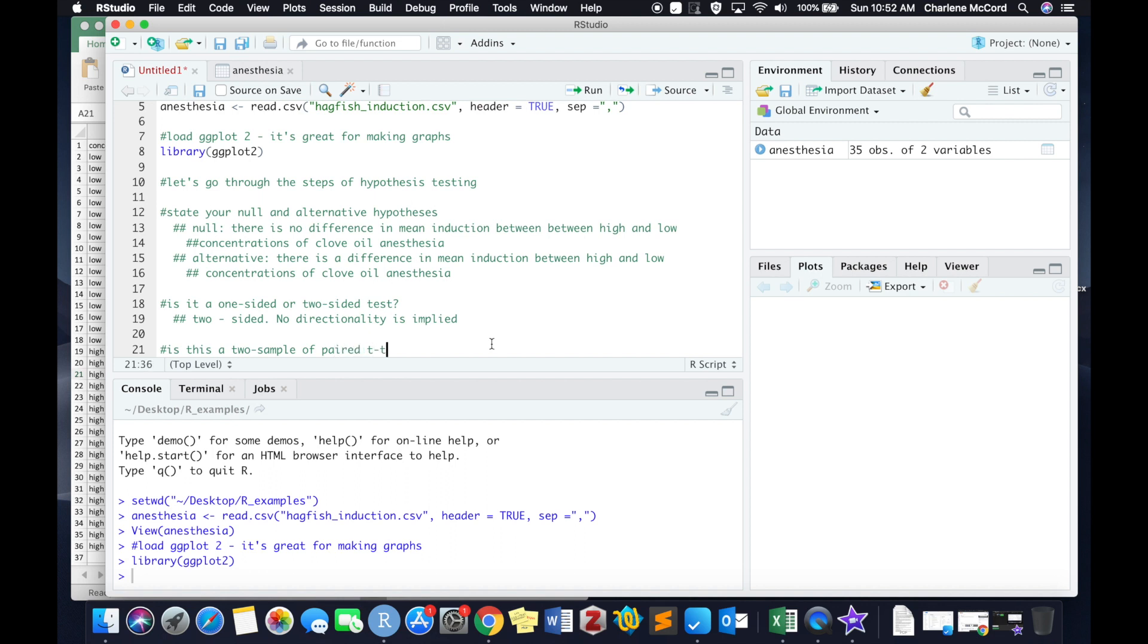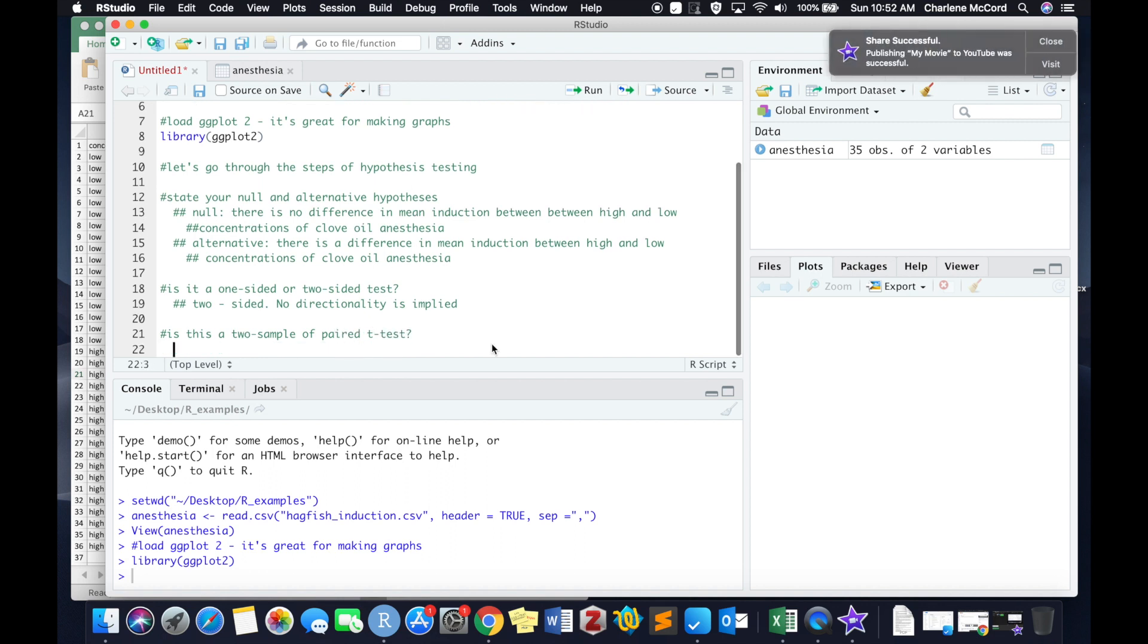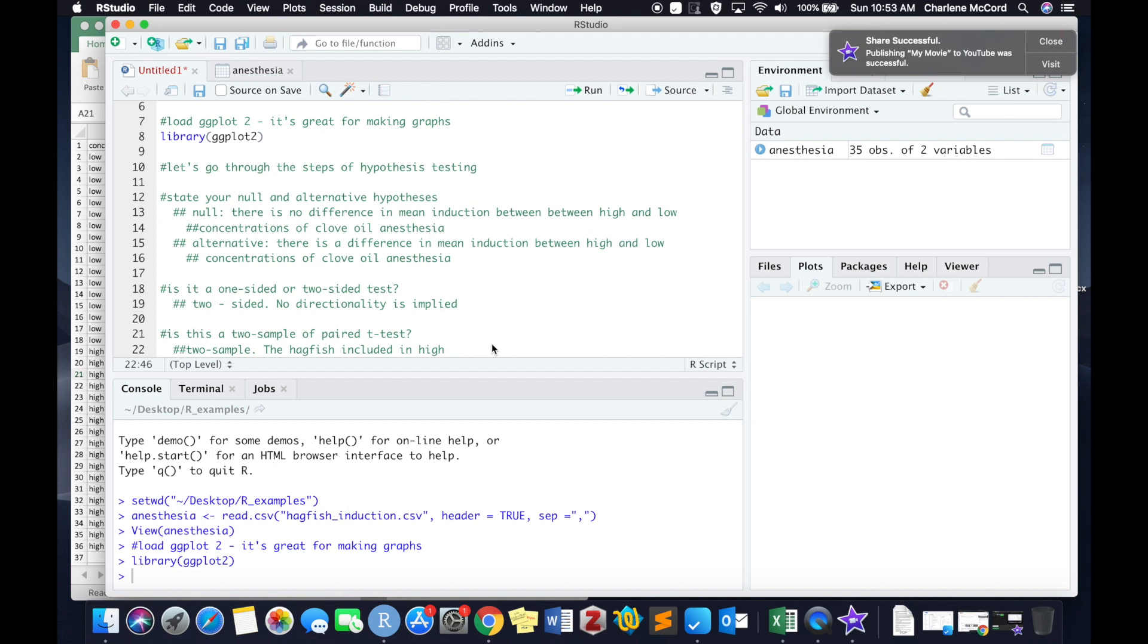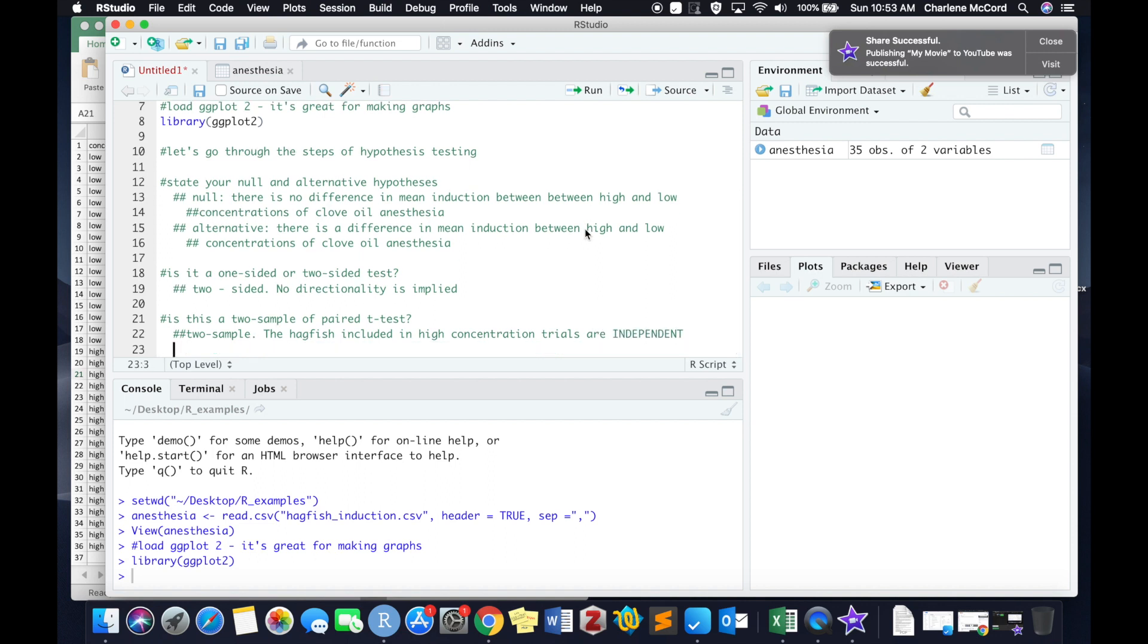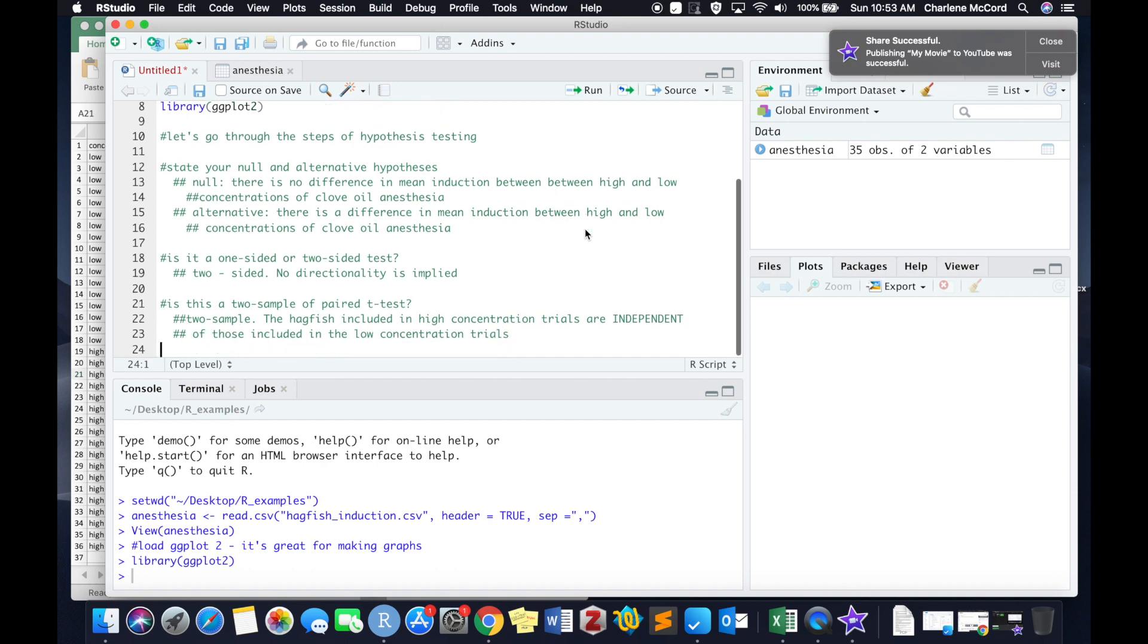The next thing we need to decide if this is a two-sample or a paired t-test. I would argue that this is absolutely a two-sample t-test because the hagfish that were used in the low-concentration anesthesia trials and those in the high-concentration anesthesia trials were completely different animals. They constitute statistically independent samples. So now we know we're running a two-sample t-test that is two-sided.